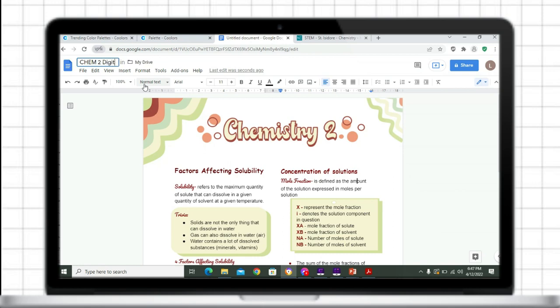Make sure to create your digital note-taking template when you have free time, because this template-making is time-consuming.